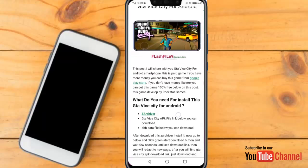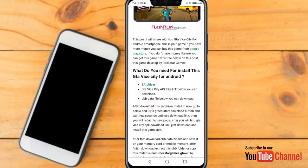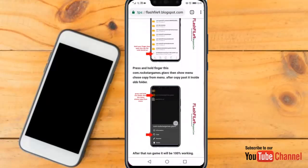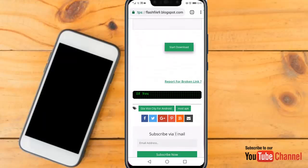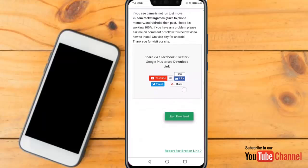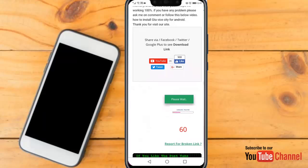First, download the archive setup file and install it. I already have it installed. So you just download and start. After that, scroll down and share, subscribe, like on Twitter. After unlocking the download link, click the Start button to get the download button and wait a few seconds until you see the download link.